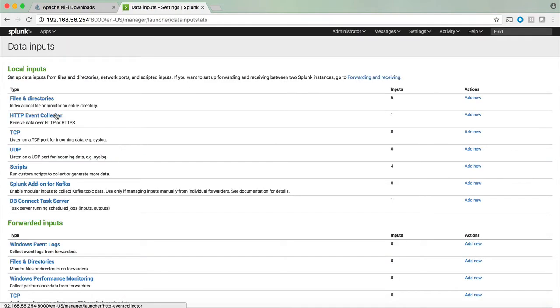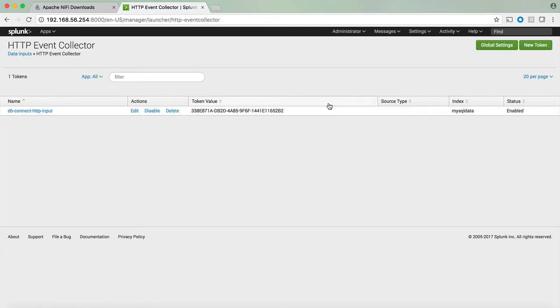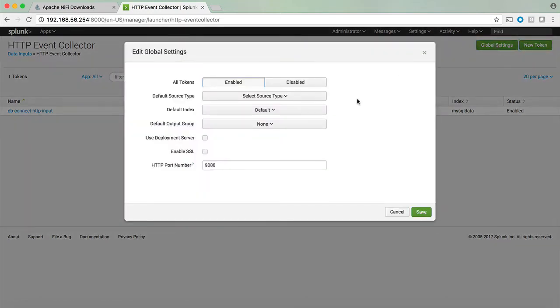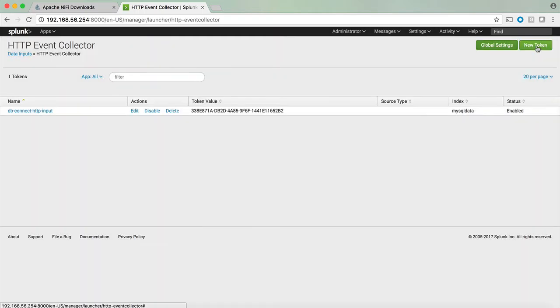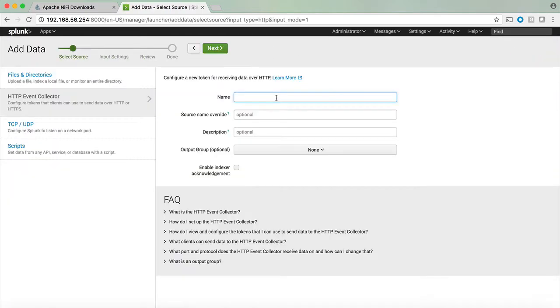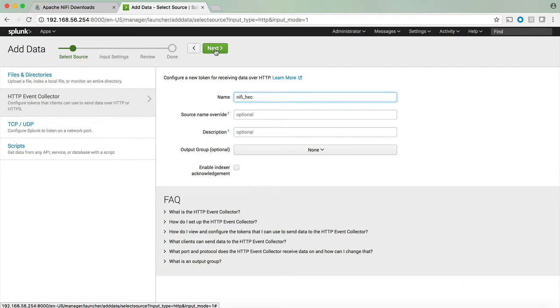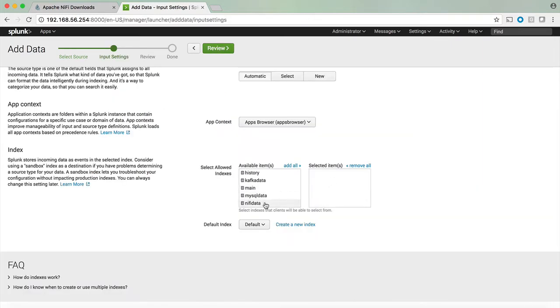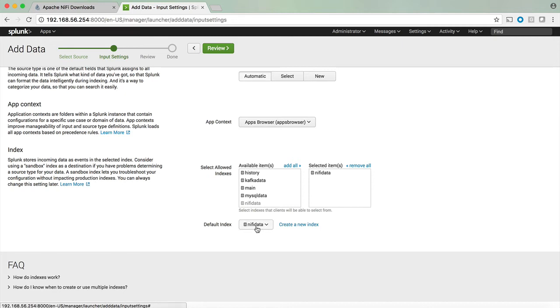First let's create a new HTTP event collector. We can see that underneath the HTTP event collector we have a button called the global settings and we can note that HTTP event collector in my example is going to be using port 9088 to receive the data. Selecting the new token we're going to give it a name called NiFi HTTP event collector and leave the rest as defaults. We're going to select the NiFi data as an index that we allow for this HTTP event collector which also turns the default index as the NiFi data.